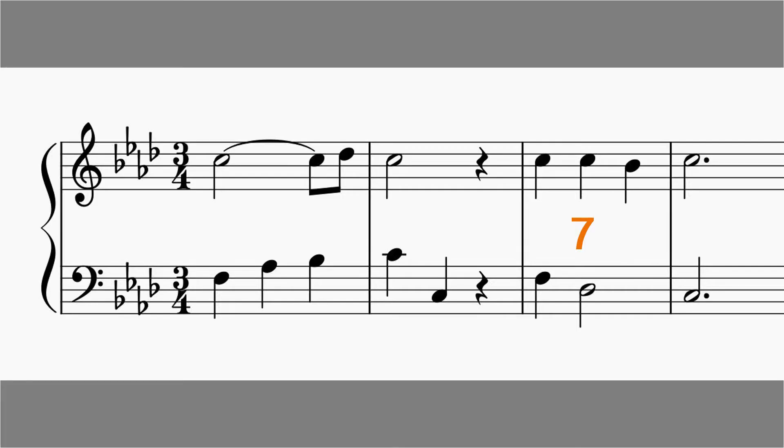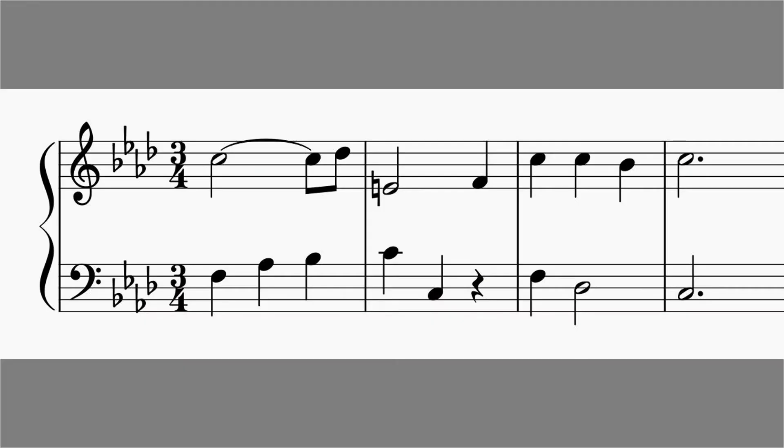Listen once more. The next step could be to build in a big jump. Let me try that. So I jump down from the D-flat to the E, the leading note, here.